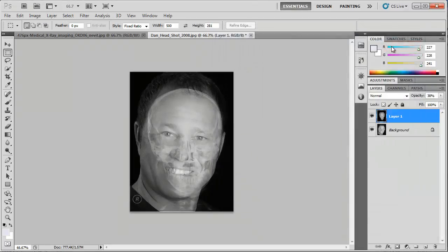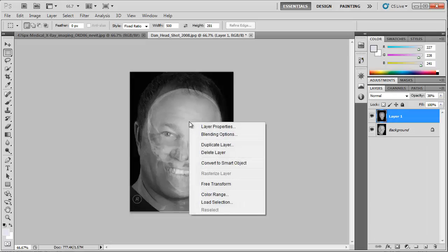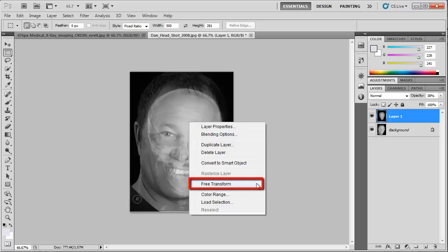We now need to adjust the skull's proportions so that it lines up with the portrait we have chosen. Right-click anywhere on the image and in the menu that appears, click the Free Transform option.